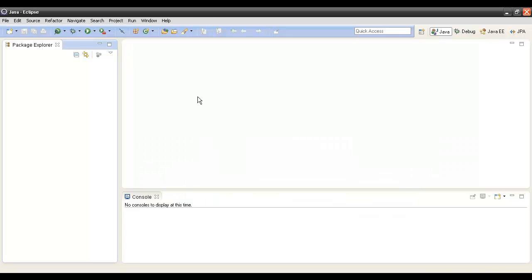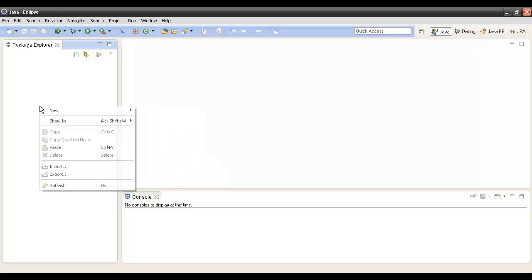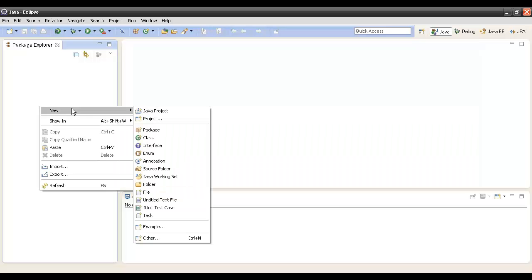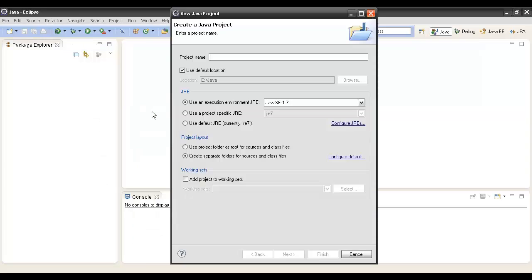This is our Eclipse IDE's main window. In order to write a simple Java program, we will first have to create a simple Java project. So in the Package Explorer, we will right-click, New, Java Project.